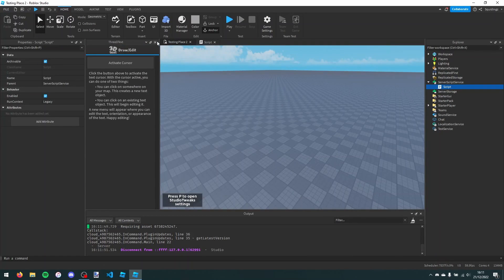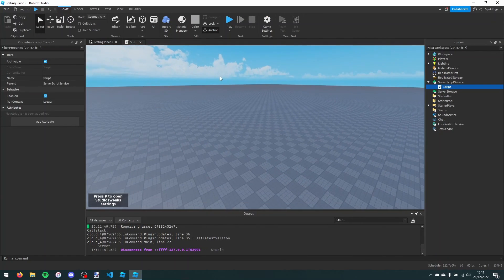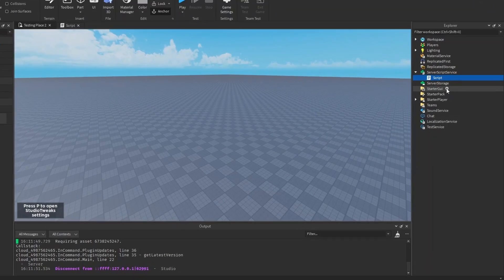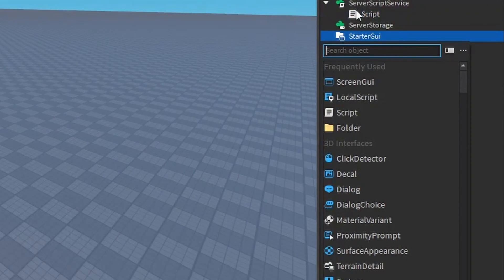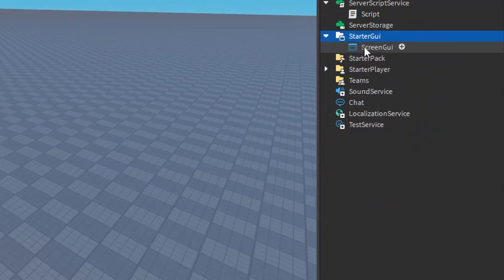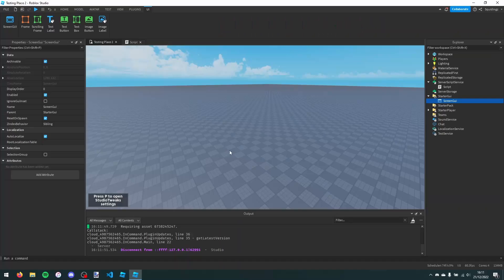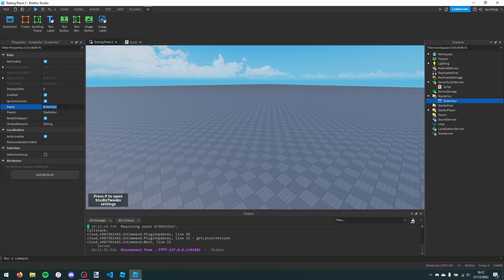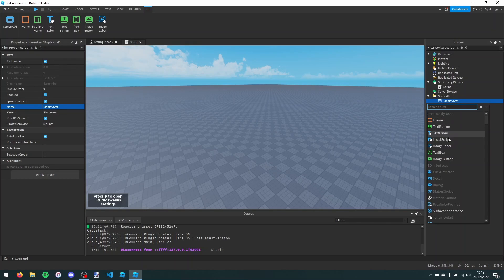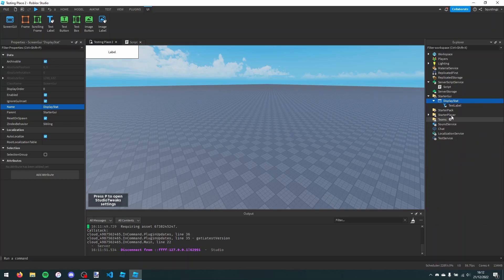Now we can make the GUI itself. In the start GUI here, we're just going to add a screen GUI, and I'm just going to turn on ignore GUI insert, and then I'm going to call it display stats. And then in this, I'm just going to add a text label.